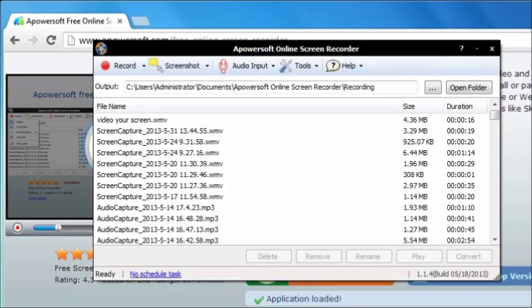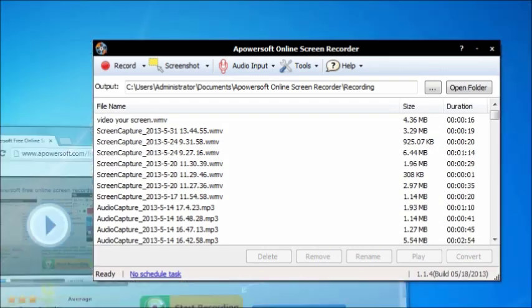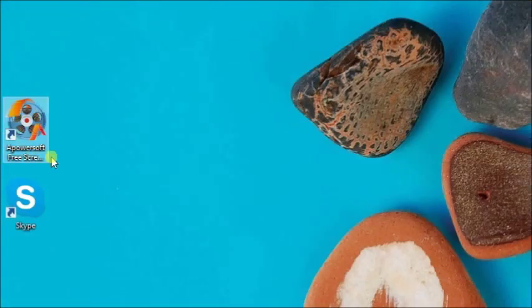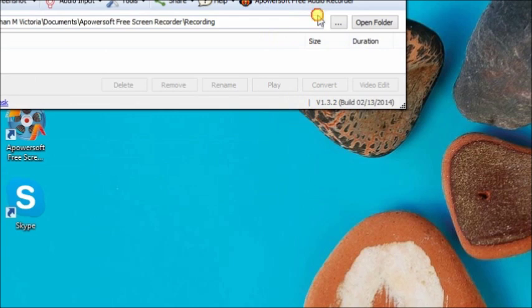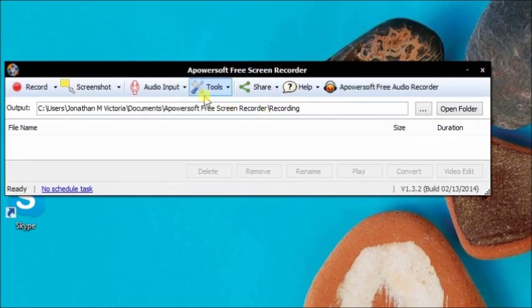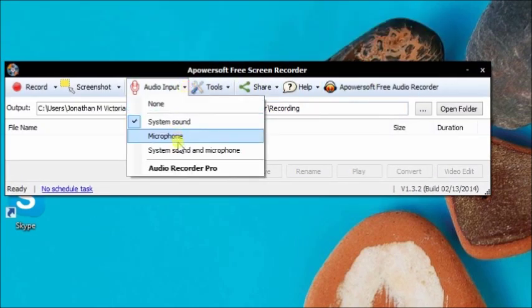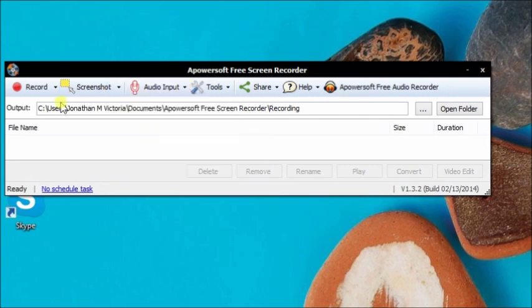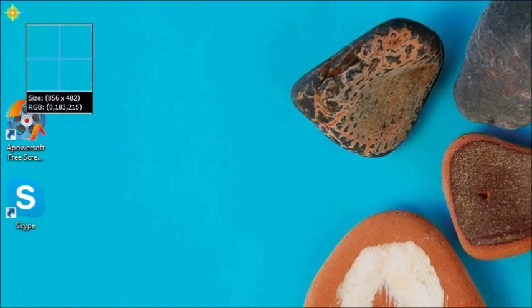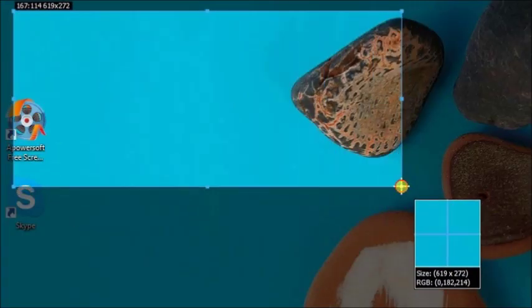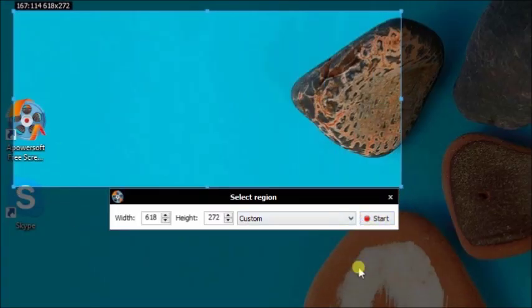Now launch the Parasoft free online screen recorder. To choose the audio input, it can be system sound, your microphone, or both. Then select the region of the screen where you want to record, and click on the start button.